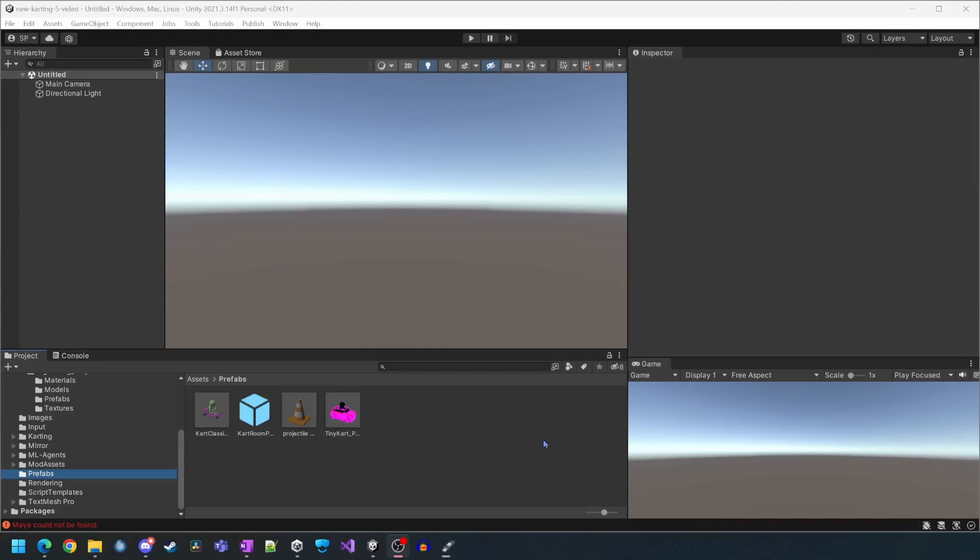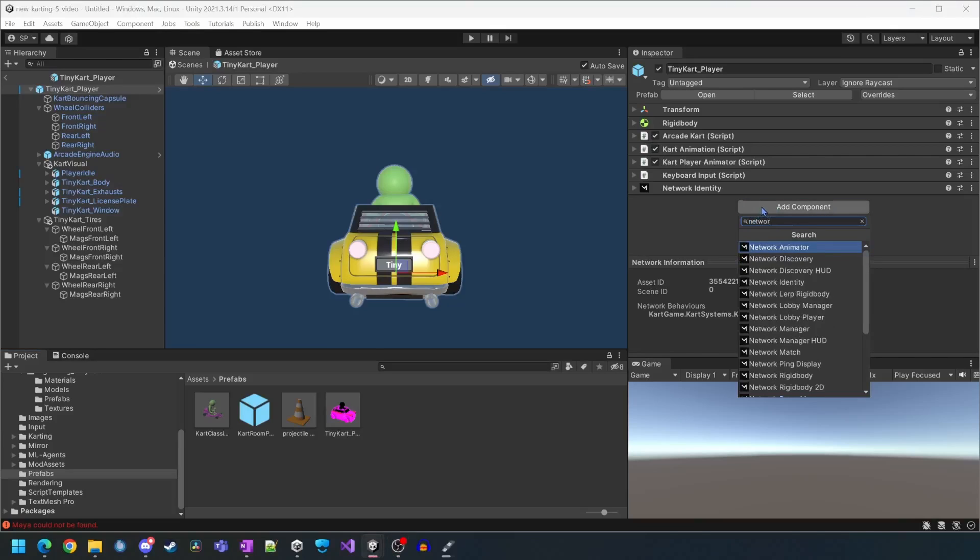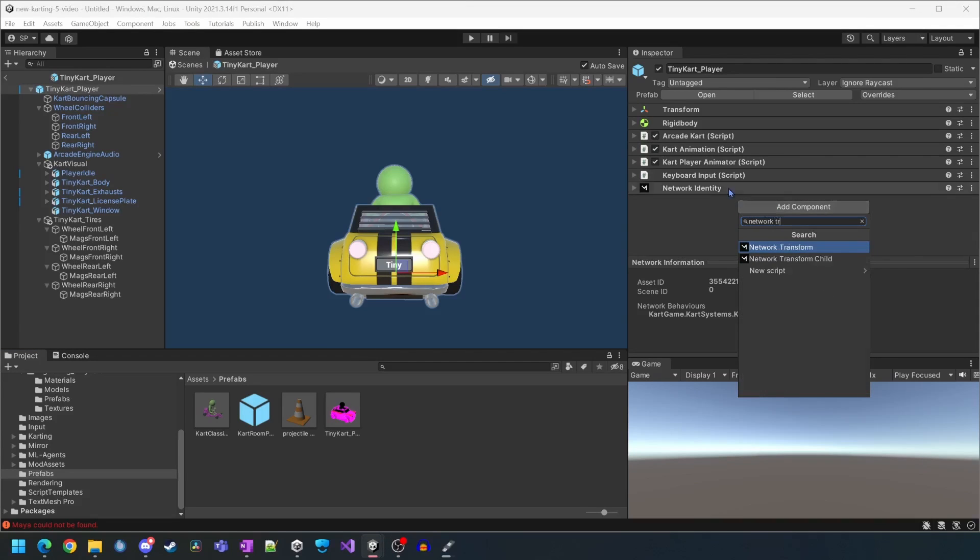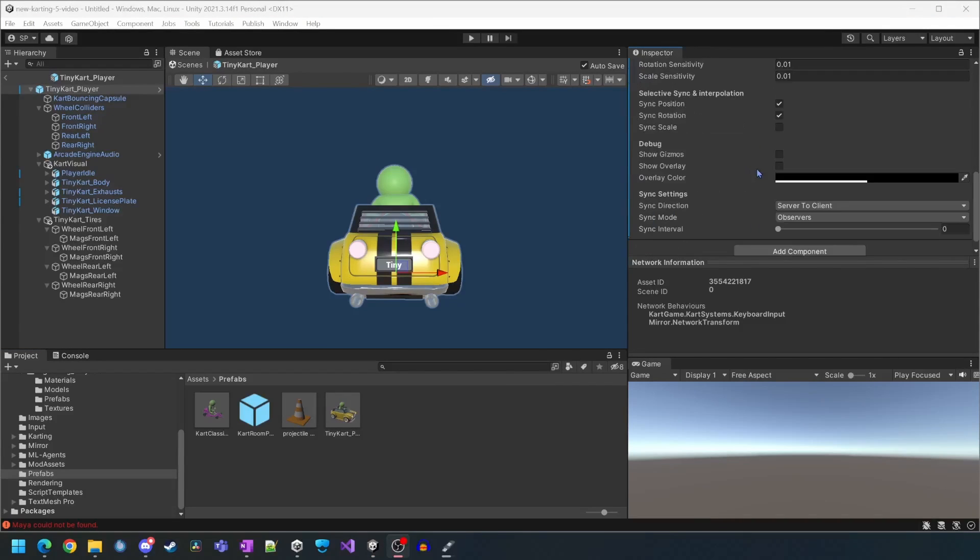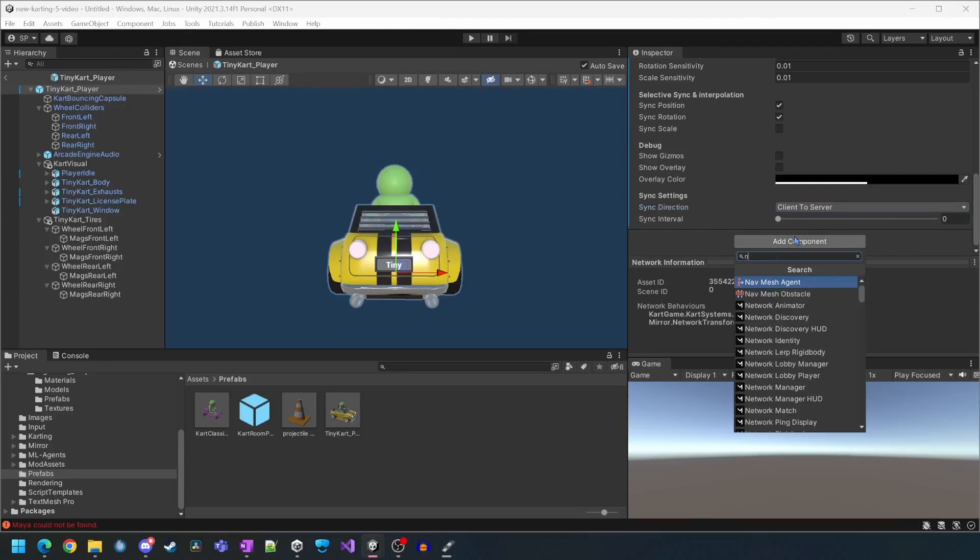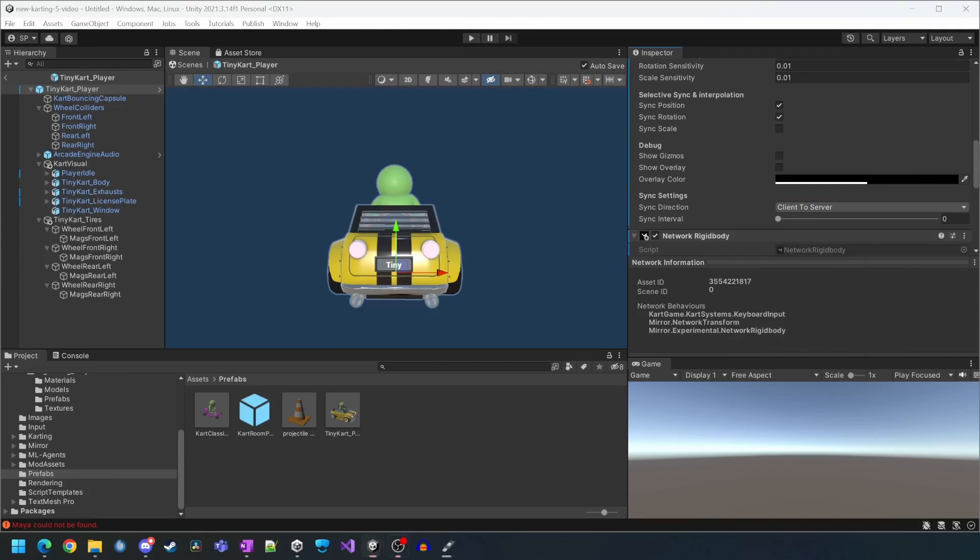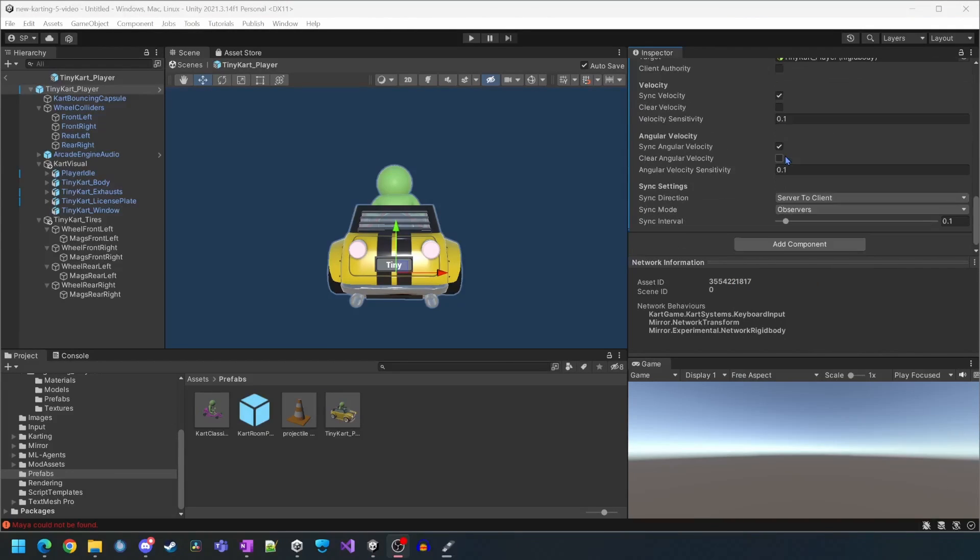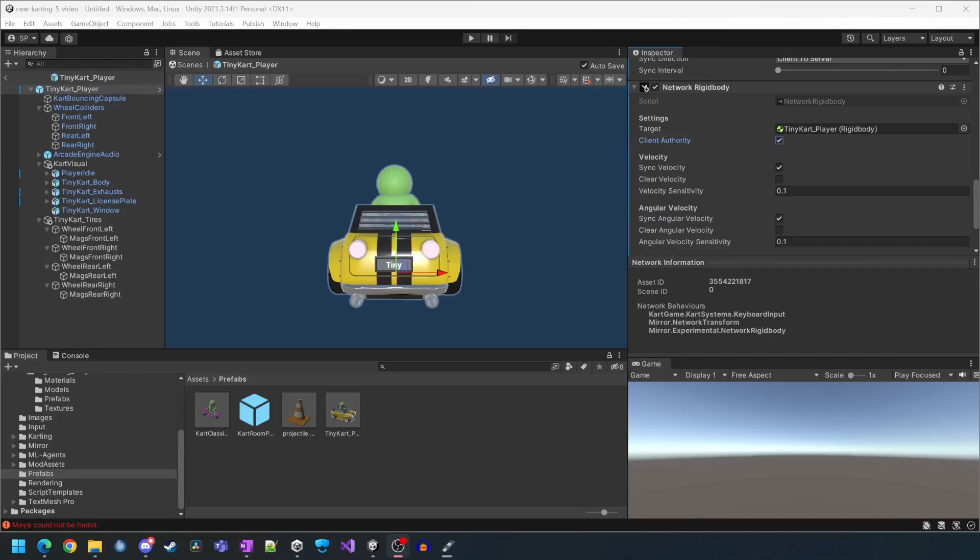Now we need to open the tiny cart prefab again and add some components to get it up to speed. We're going to add the network transform and then set the sync direction from client to server. We'll then add the network rigid body and also set the sync direction from client to server and also set client authority.